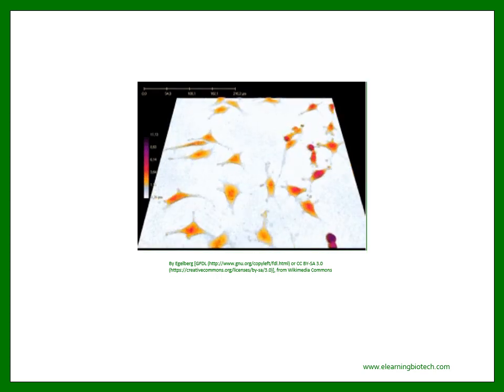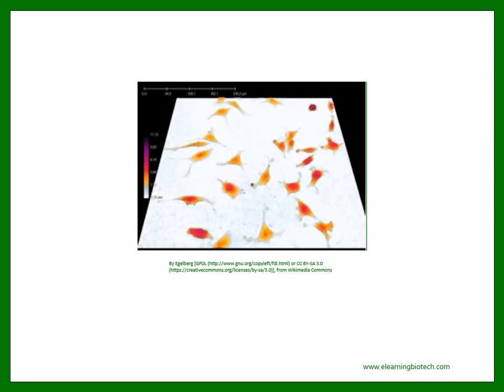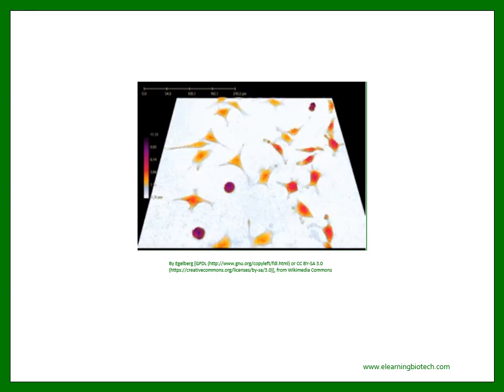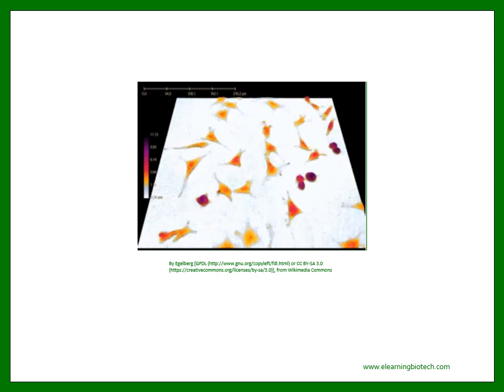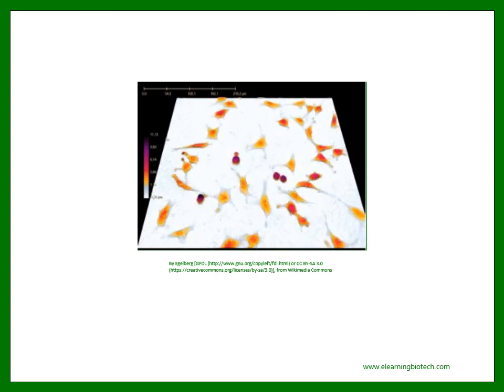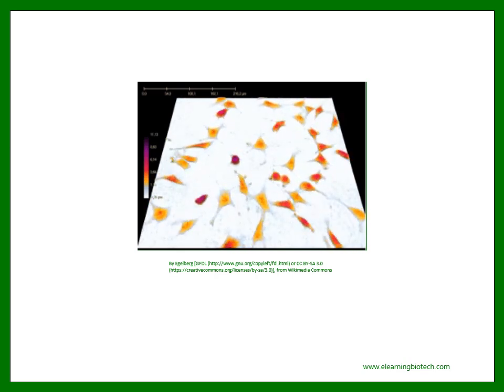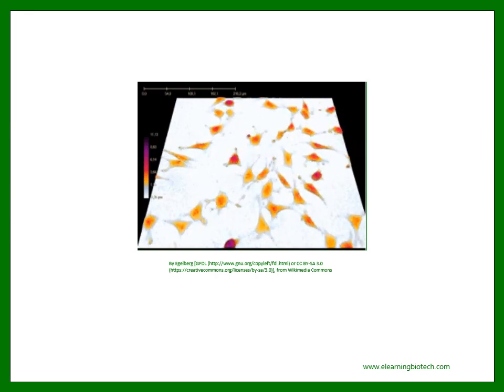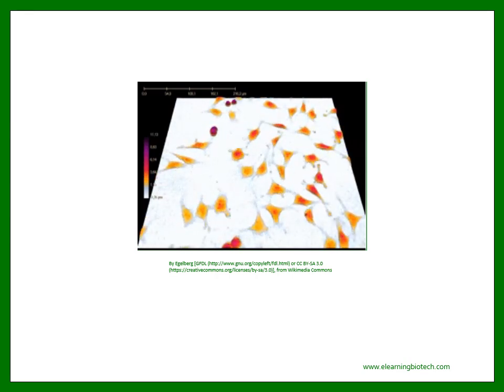We are looking at a time-lapse of cells that are dividing. Take a look at how two cells are formed from one single cell. Remarkable, right? This is the process that mainly formed you as a human, from the fusion of an egg cell of your mother with a sperm cell from your father.